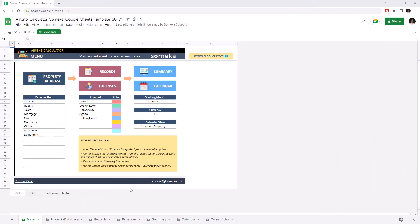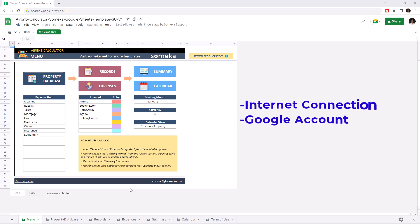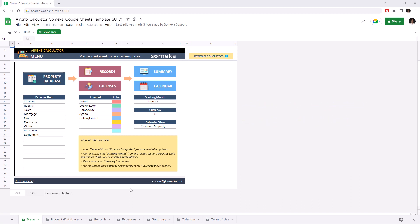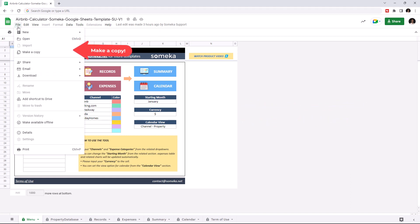Hello and welcome to Someka Airbnb Calculator for Google Sheets. To use the template make sure you're online and signed in with your Google account and you have to make a copy of this file. Just go to file and click on make a copy.